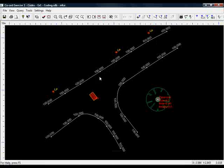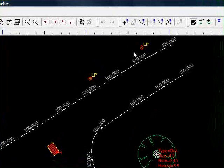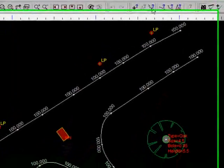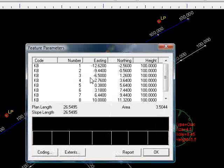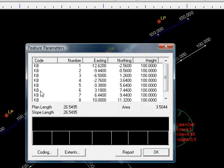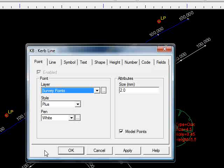Here we can see we have a line connecting some points. If I query a feature, Enforce is telling me that the code of that feature is KB, i.e. curb, and it's also telling me the plan length and the slope length. Down here we can see a single profile along that feature, but obviously because the heights are all the same, it just draws a straight line for us.